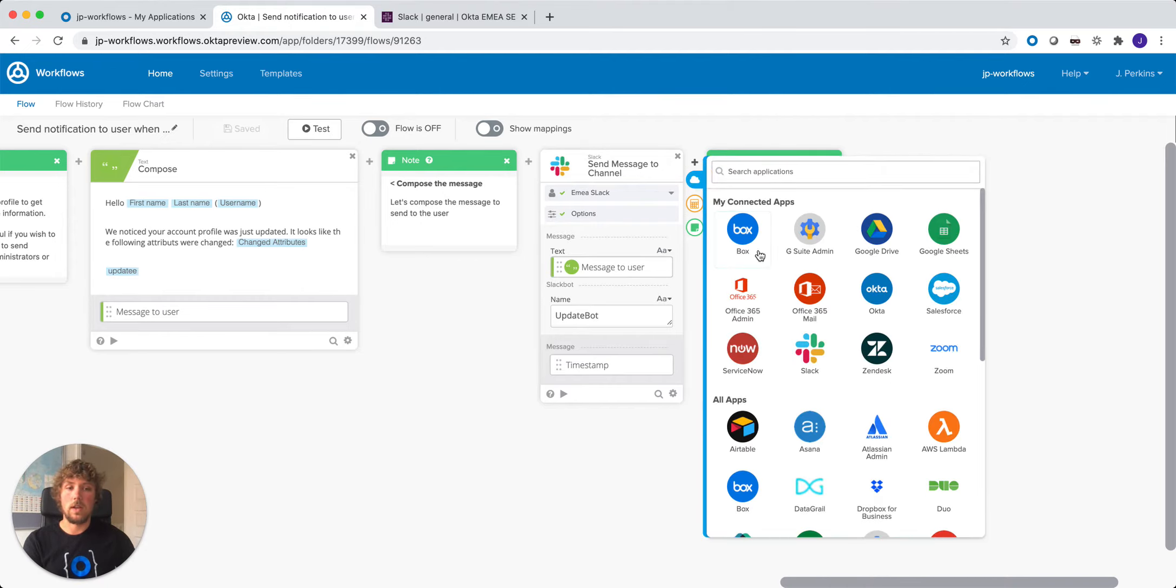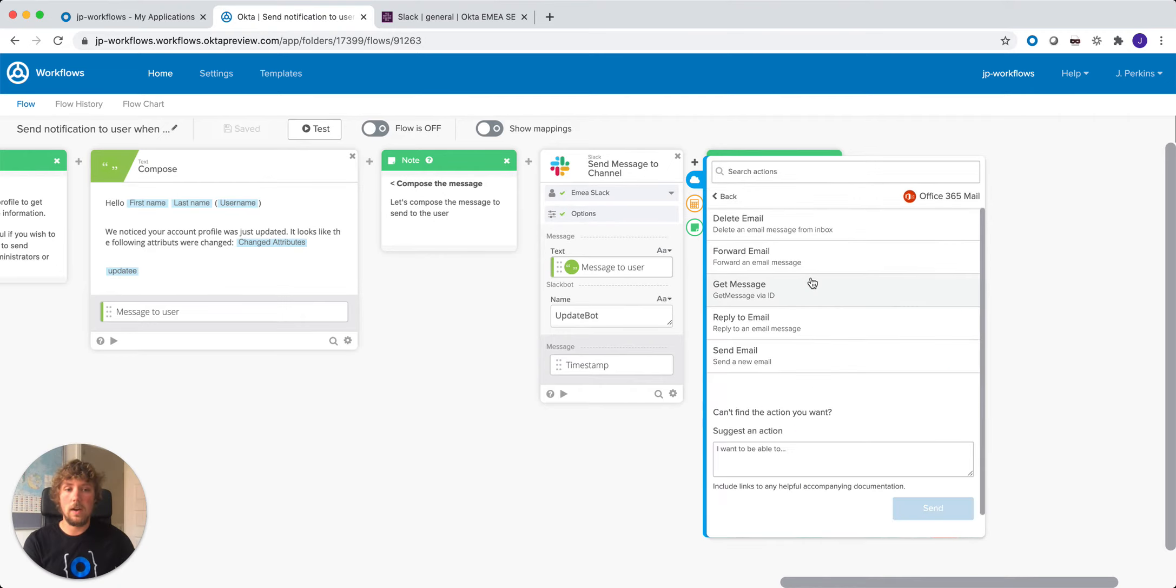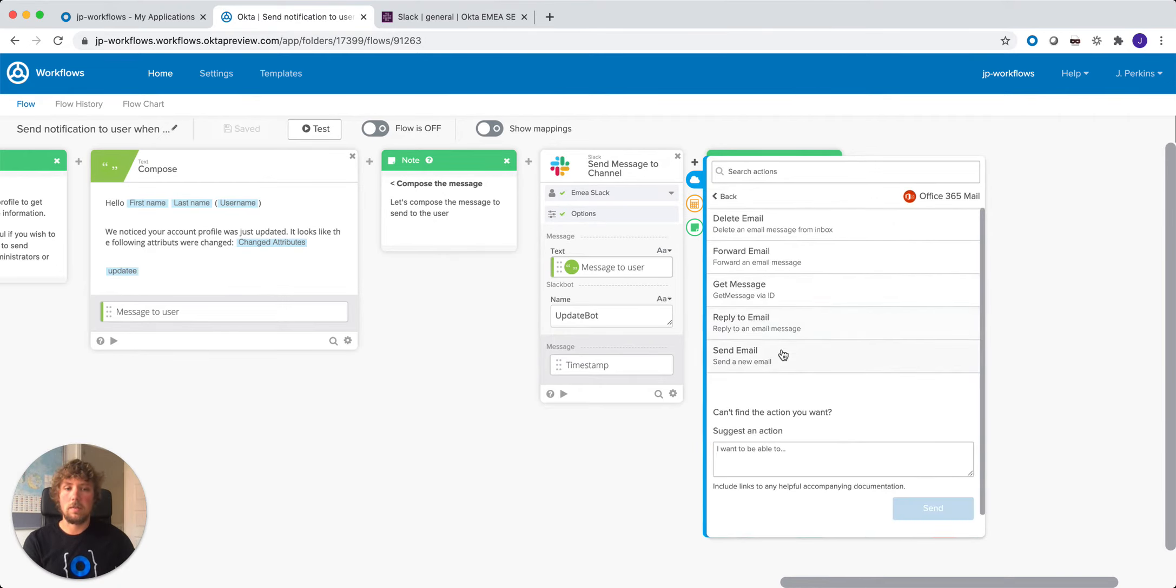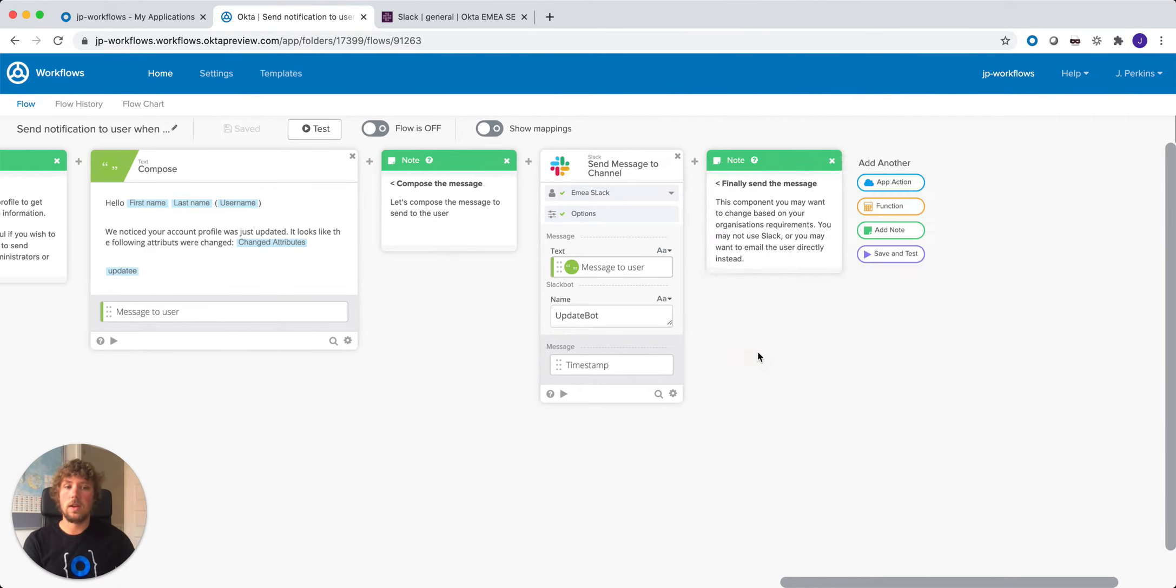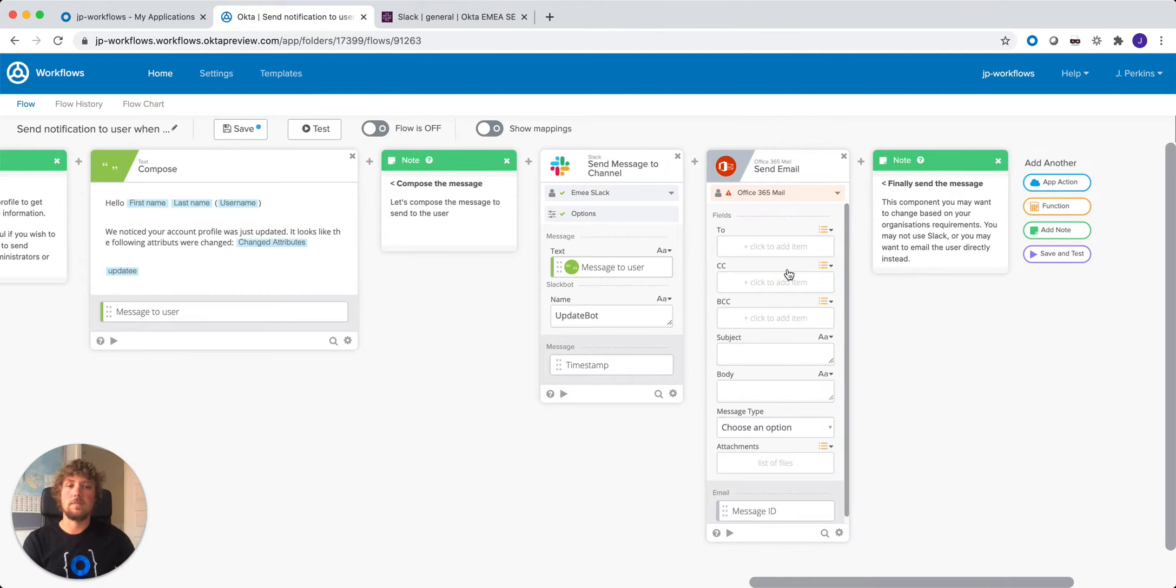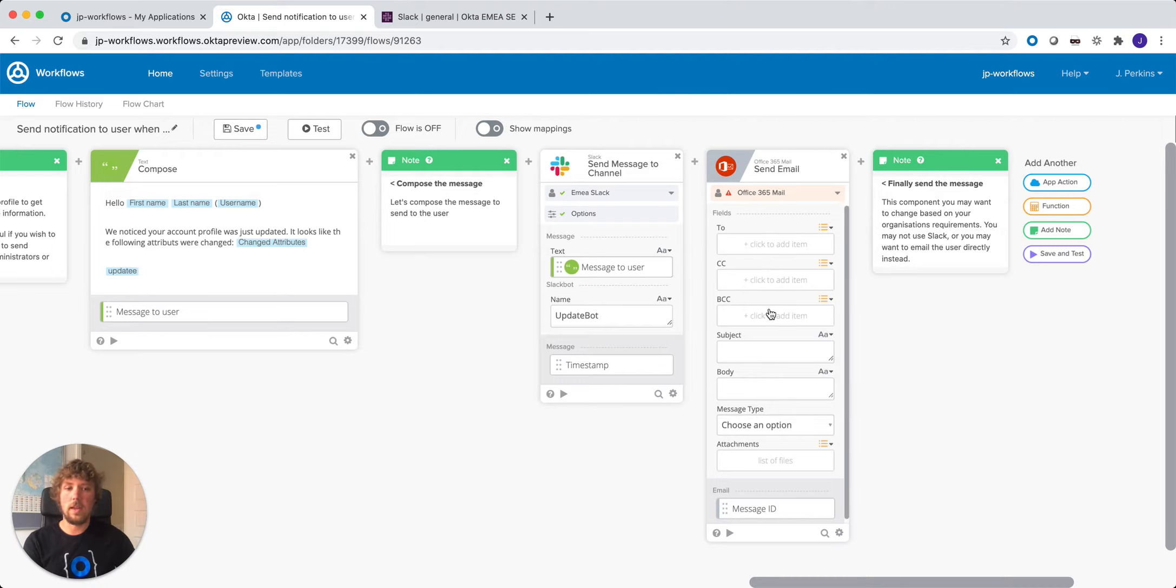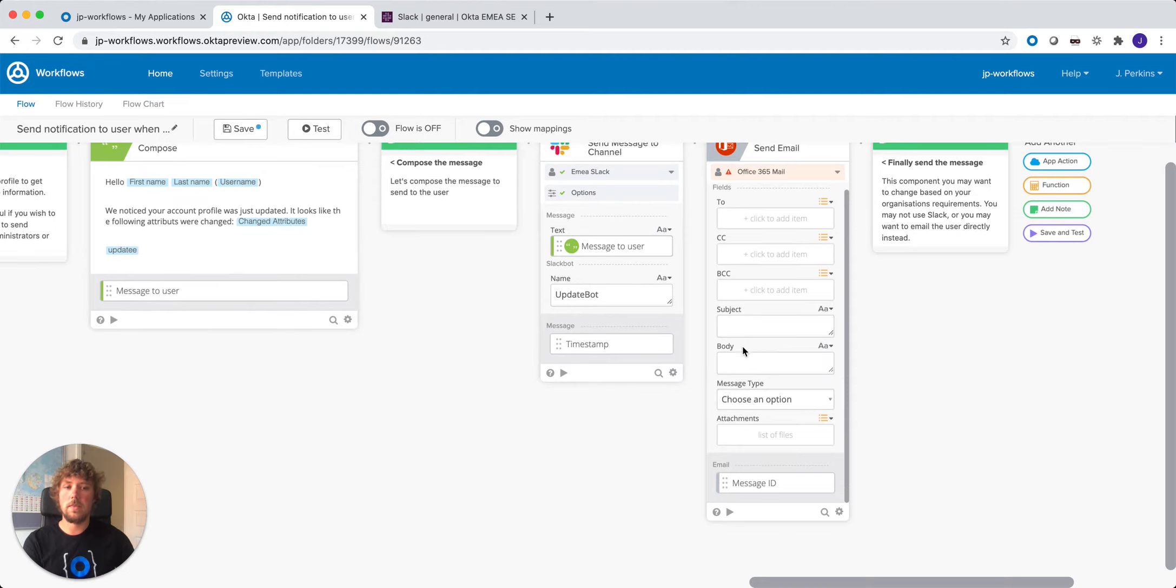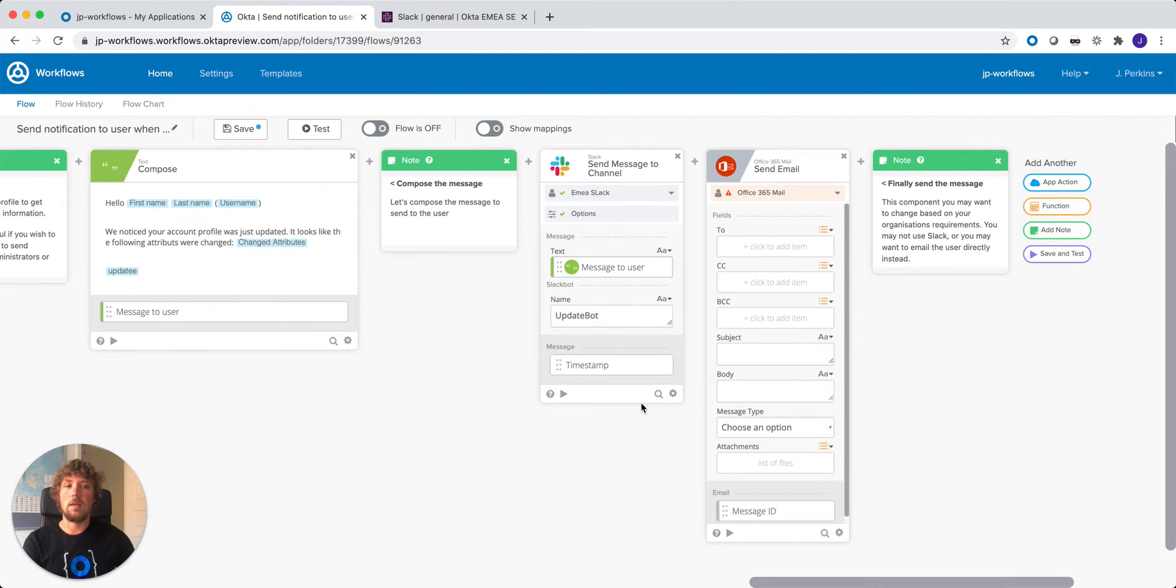For example, we can look at sending Office 365, and then once we're in Office 365 mail, we can click send email. We select the connection and then we can drag the user's email address in here to find a subject. The body will be this message that we're going to send to the user, and then we can notify the user by email instead of Slack.